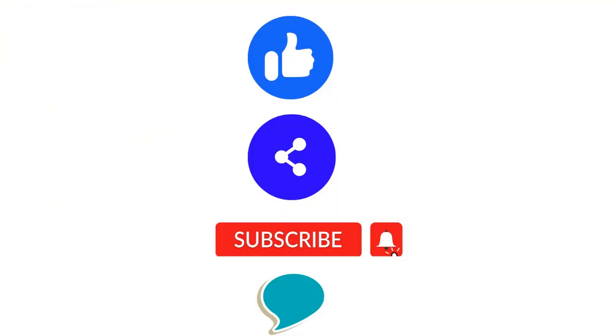So that's it for today. In today's video we have seen how to integrate the Home Assistant with water level controller. Hope you enjoyed the video. If you like the video then please hit like button. Please share this video with your friends and do not forget to subscribe to this channel. Thanks and have a good time.